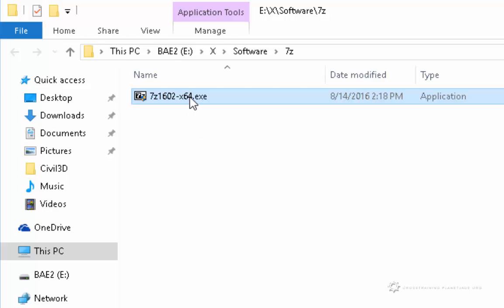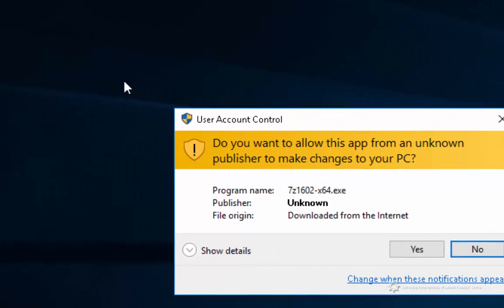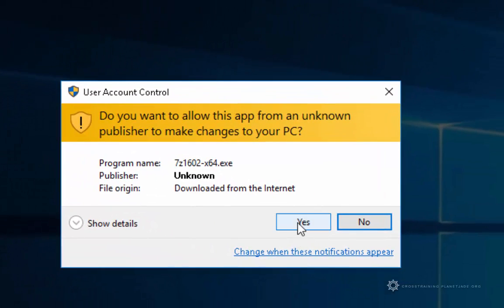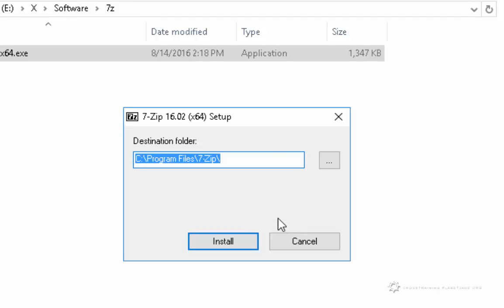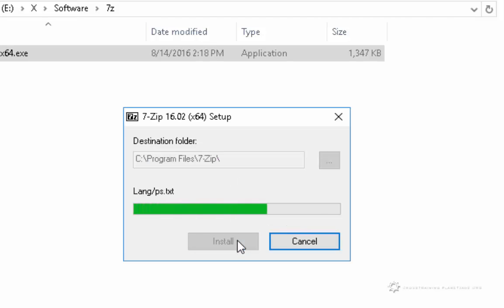I'll go ahead and double click on this and click yes to the user account control. Then here I'll leave it at the default location.